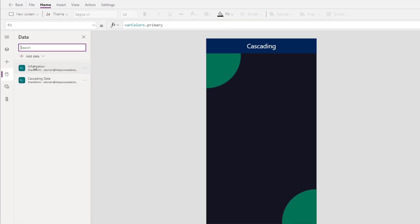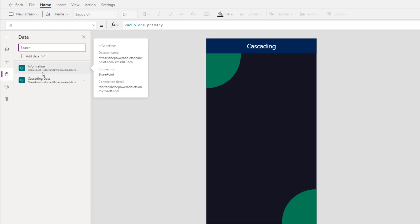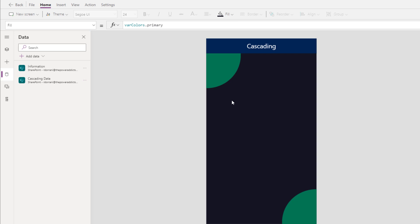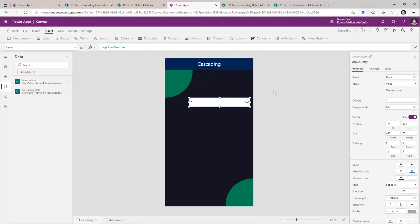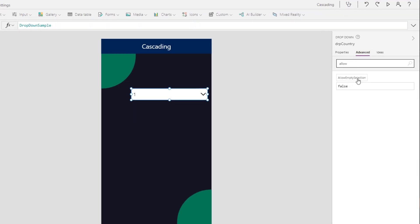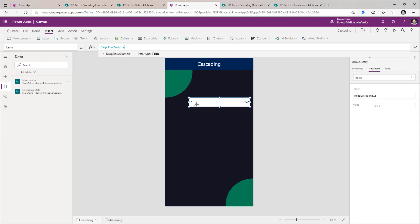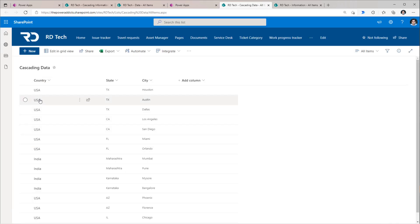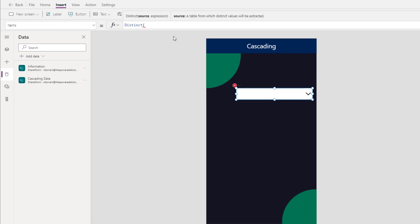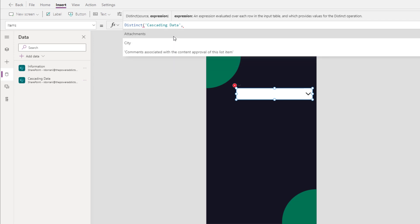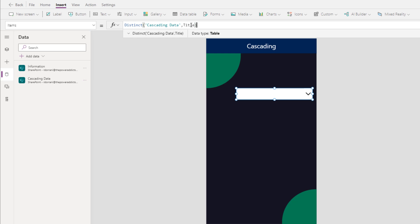In my PowerApp, I have connected to both of those SharePoint lists. To create the cascading drop-downs for Country, State, and City, I will head over to Insert, go to Input, and select Drop-Down. For the drop-down control under Advanced, I will search for a property called Allow Empty Selection and turn this to true. For the items property of this country drop-down, I will use the formula Distinct of my Cascading Data list, and here I would like to get the distinct values from my Title column which has the country information.